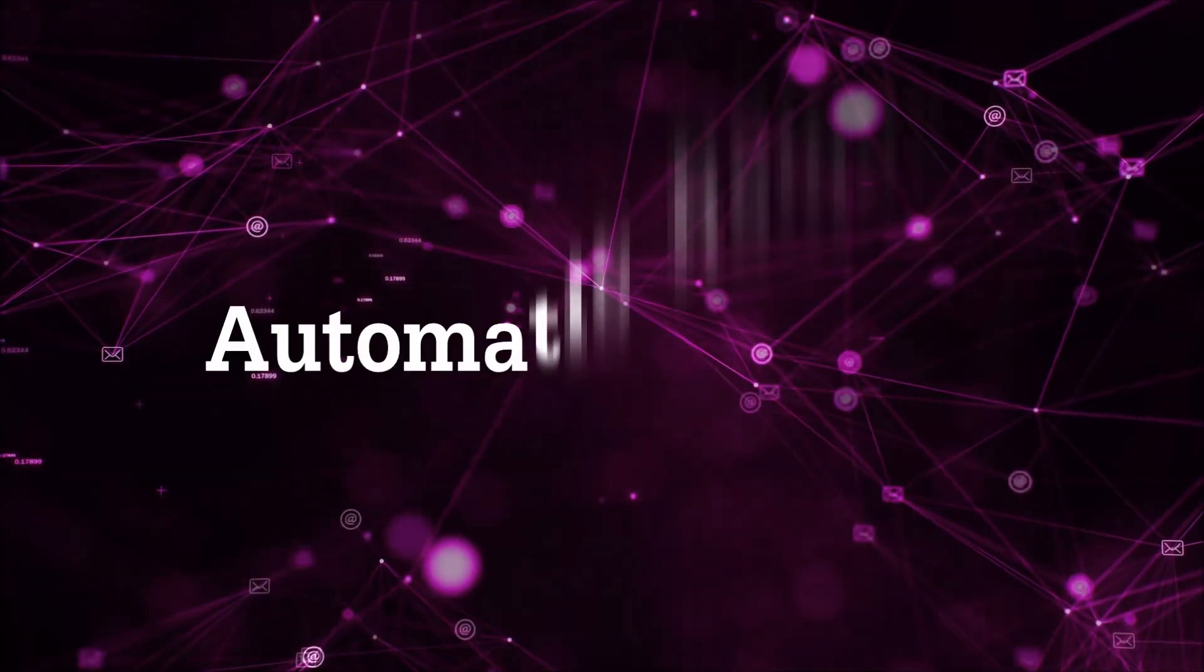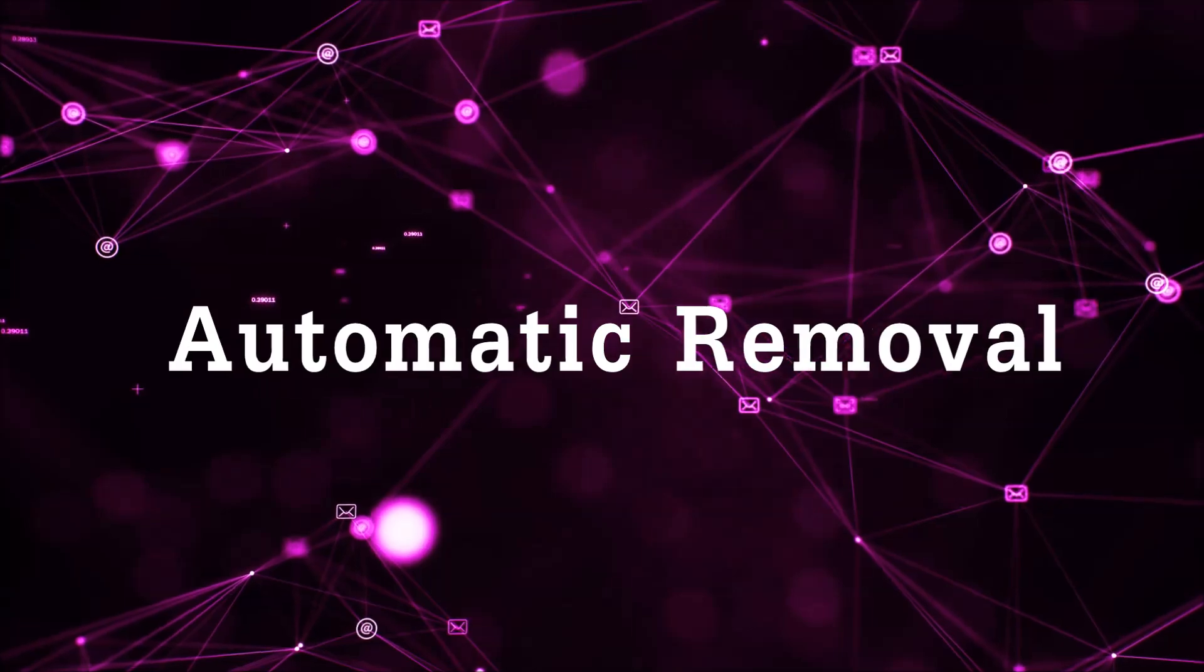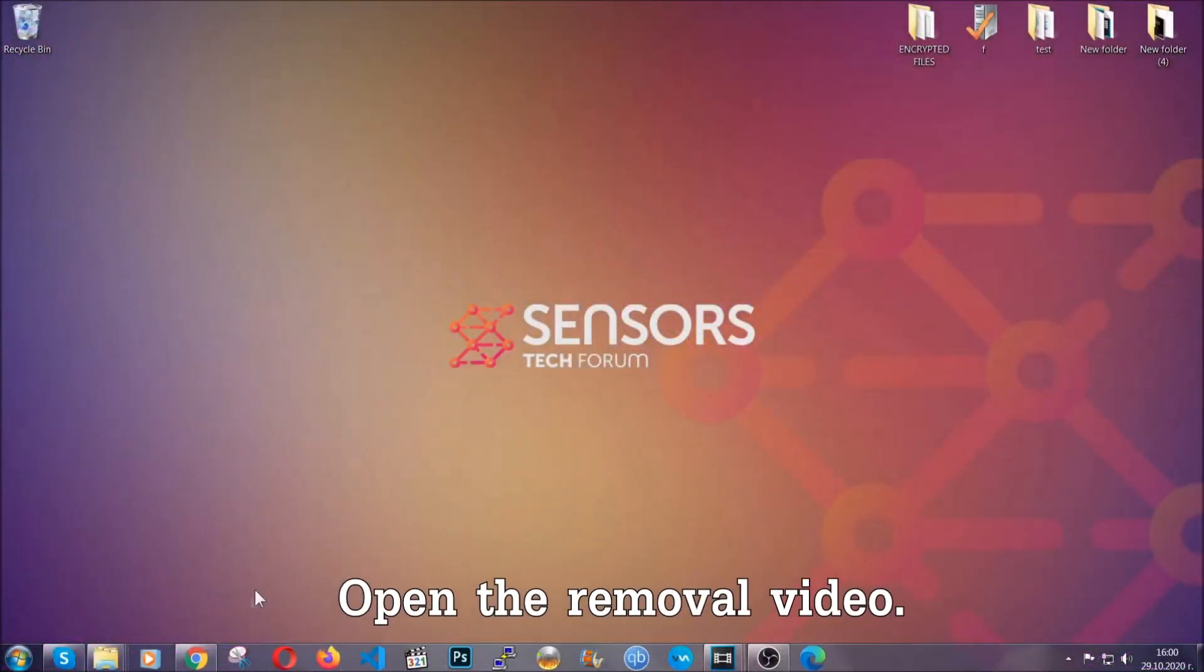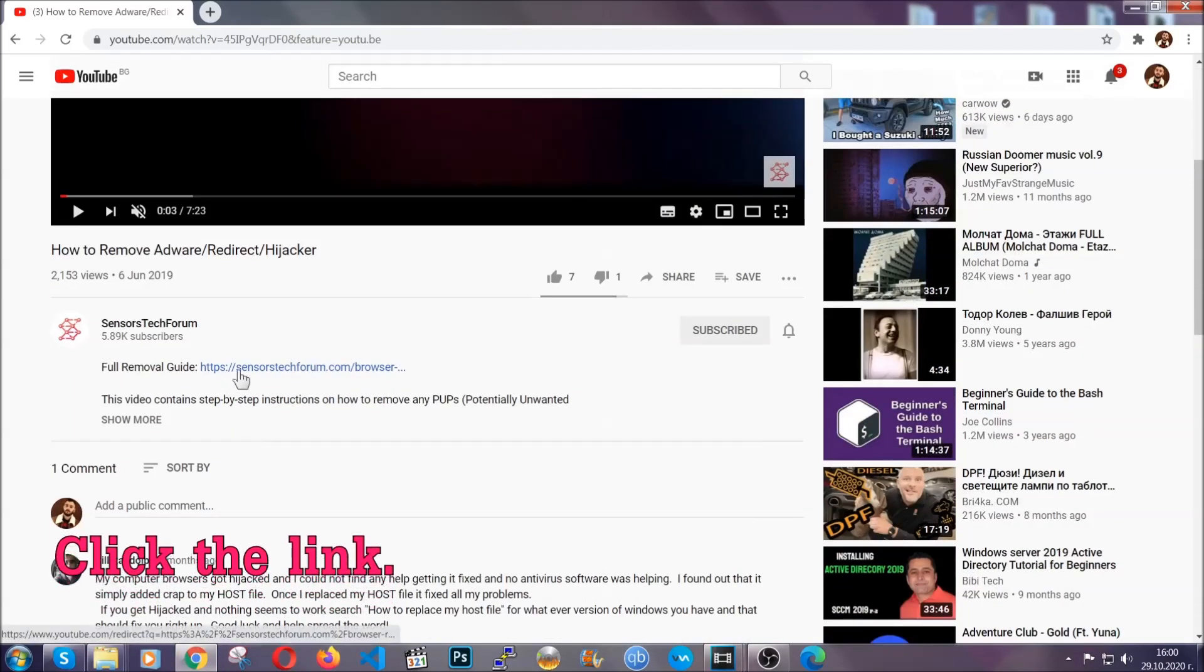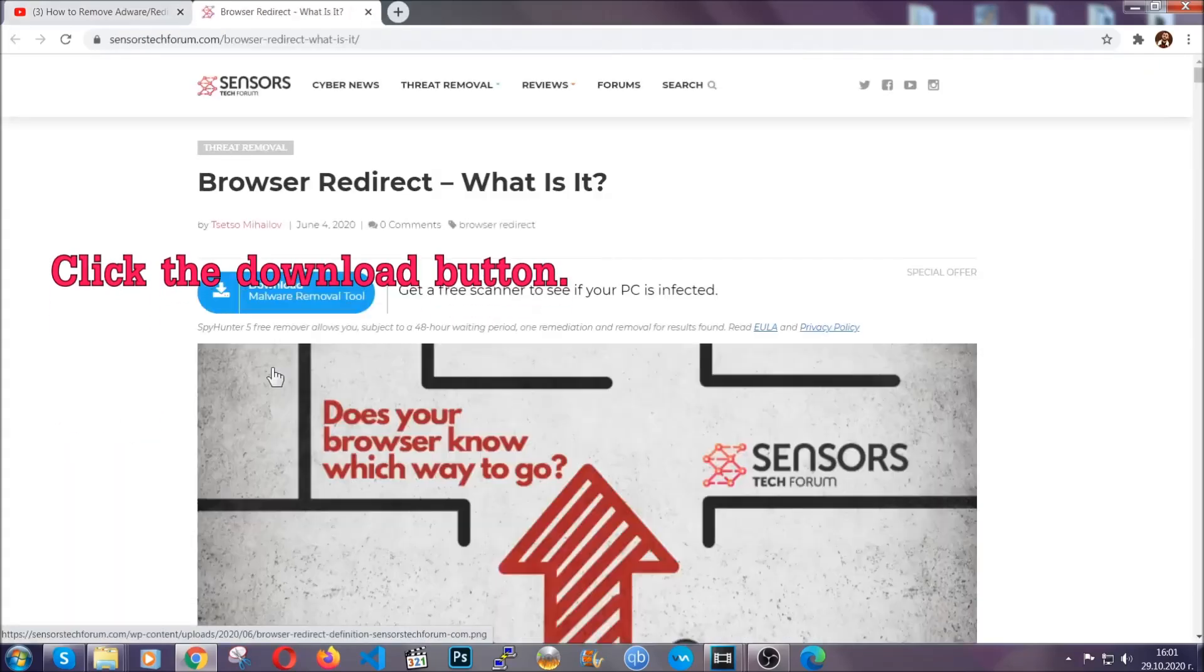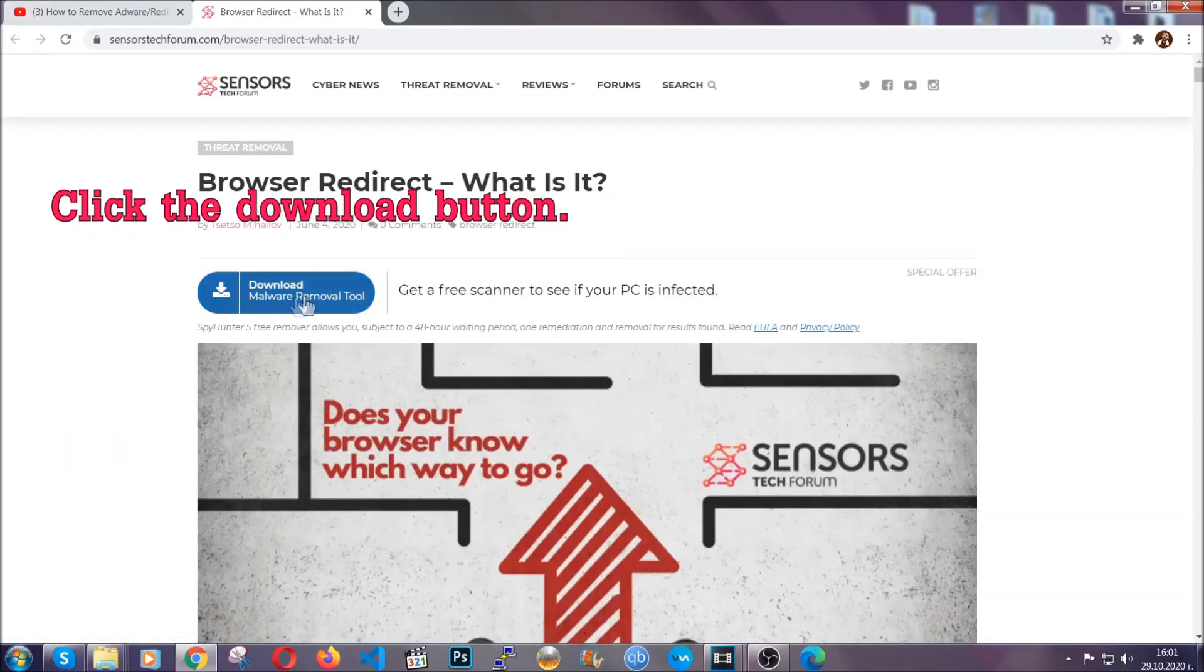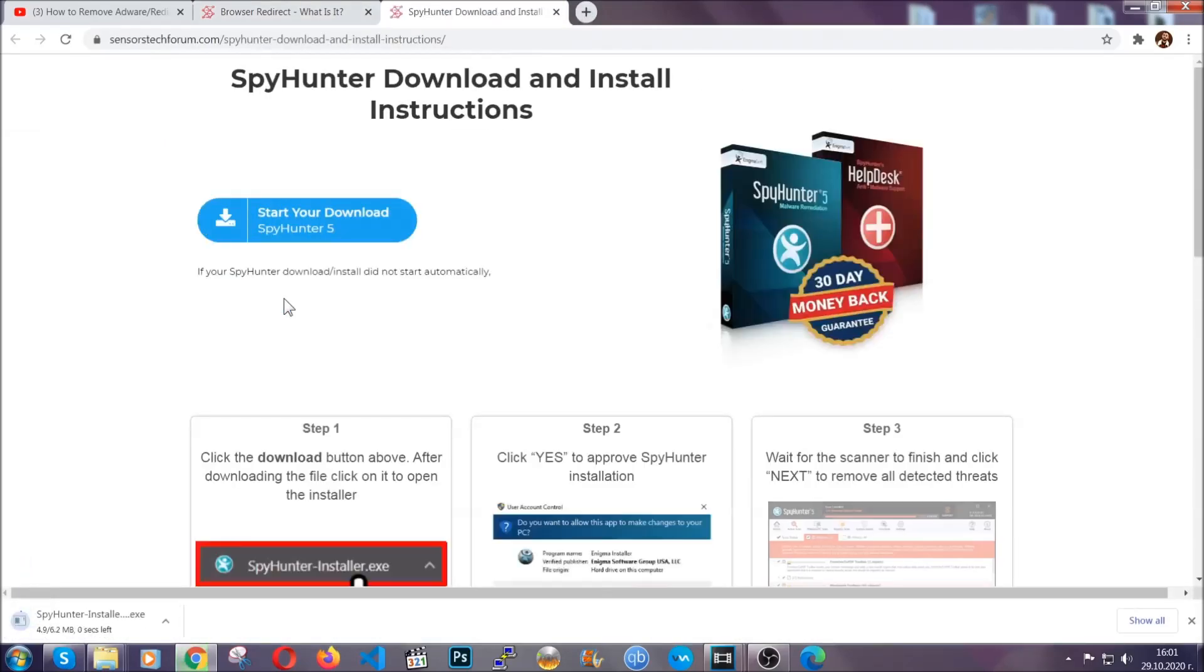For the automatic removal we're going to use the help and the power of an advanced anti-malware software. To download it, open your video's description and click on the description link. It's going to take you to our tailor-made removal guide for this specific thread.